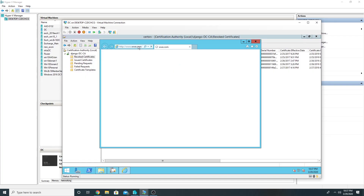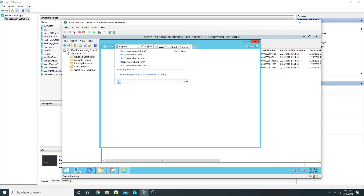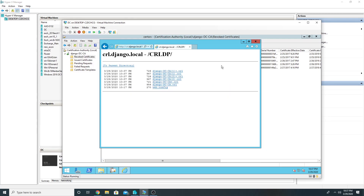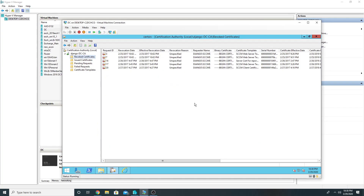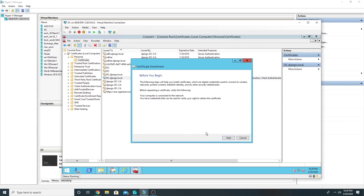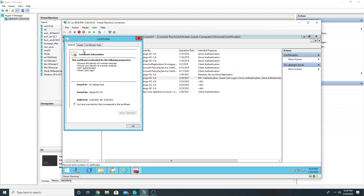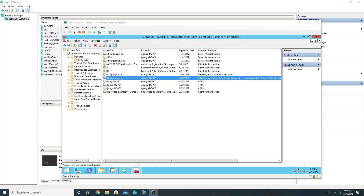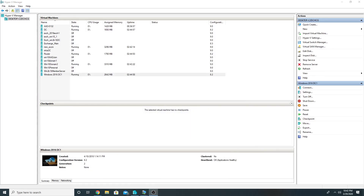Let us browse to the URL and see whether it is working — our HTTP CRL distribution point is working. Now we will have to reissue the domain controller certificate as the earlier certificate doesn't have the updated CRL. Log on to the domain controller, open its local certificate store, find the KDC Authentication certificate, right-click, All Tasks, Renew Certificate, and finish. Let us verify: go to Details, CRL Distribution Point — I can see the HTTP CRL distribution point is now listed. I will perform the same renewal on my other domain controller as well.